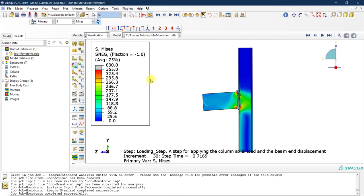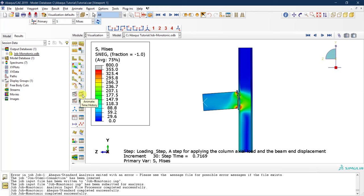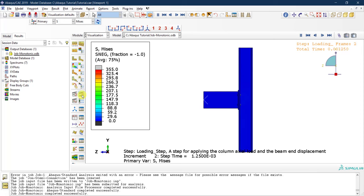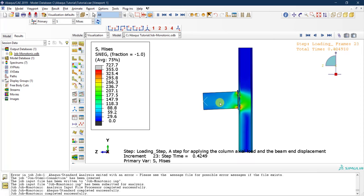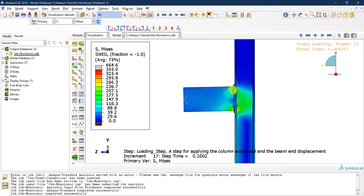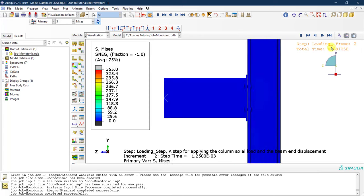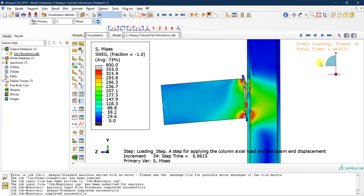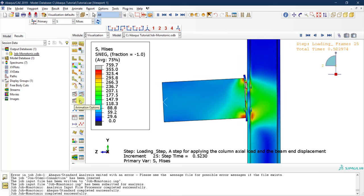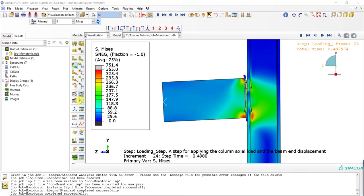For animation, there are different options: animate with a scale factor, animate harmonic, and animate time history. I typically use Time History. Clicking that starts an animation that keeps replaying the deformation. You can see the time going from zero to one and repeating. There are animation options to control the playback speed if it's going too fast.